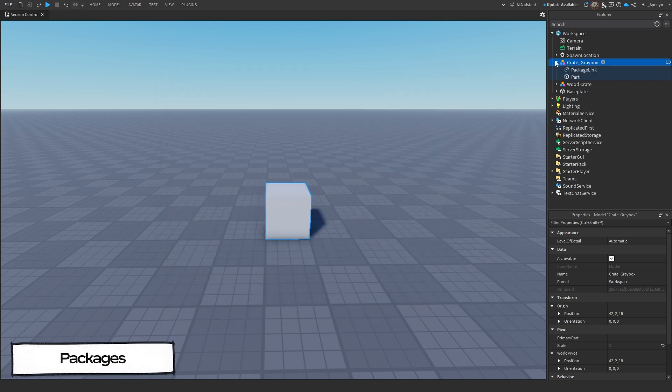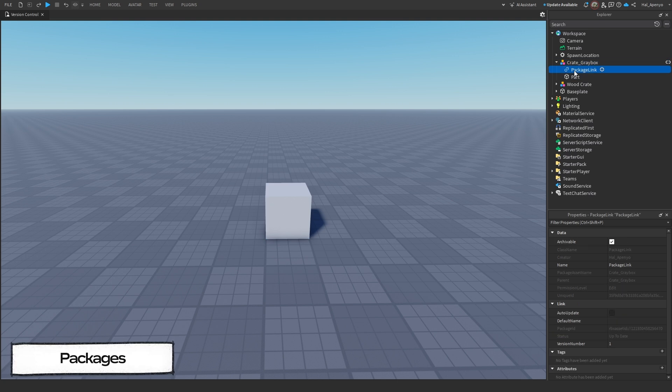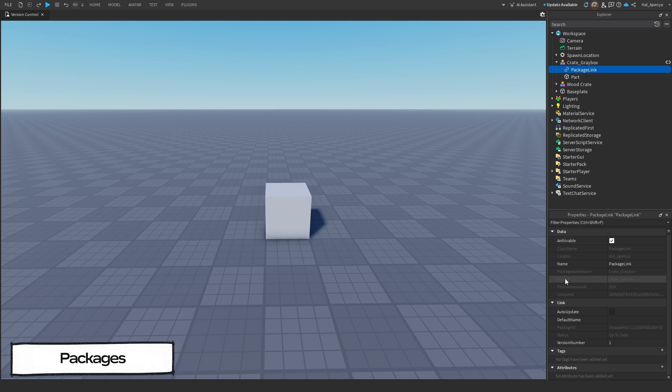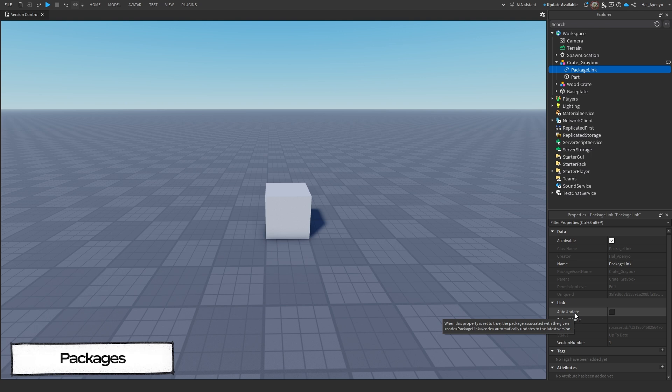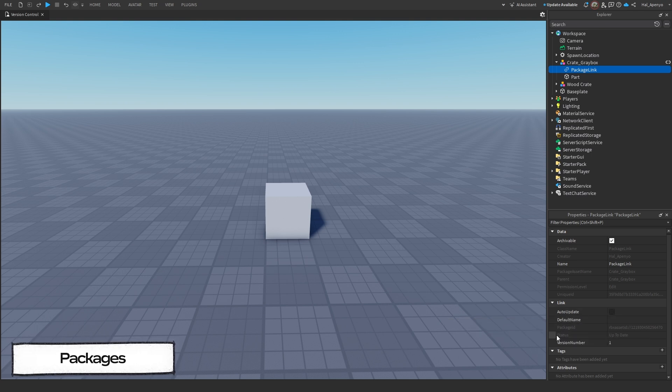Now you will see the model has a package link, and if we look in Properties, it will tell us a few important things about this package, such as if it will auto-update or not, the default name of the model, its package ID on Roblox, the current status of the package, and its version number.